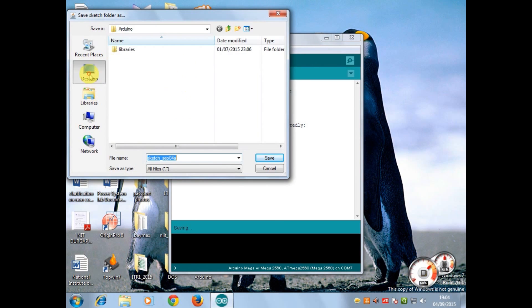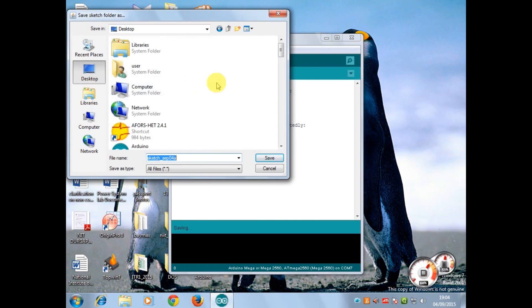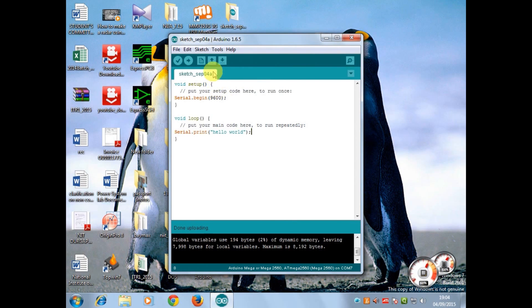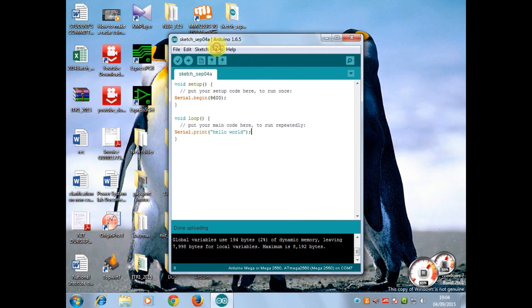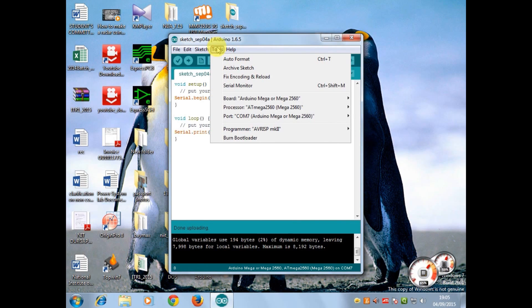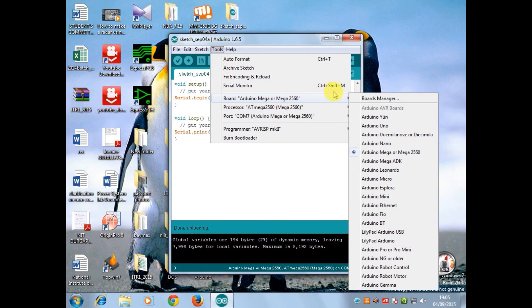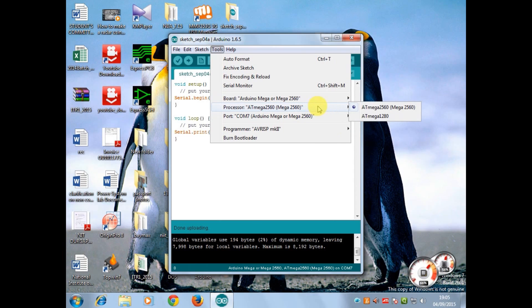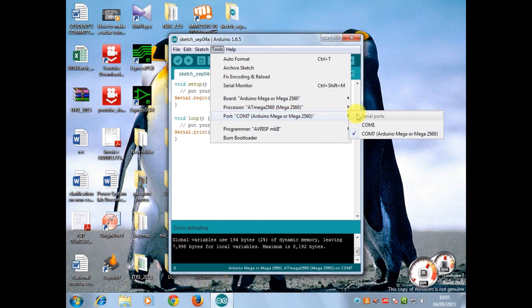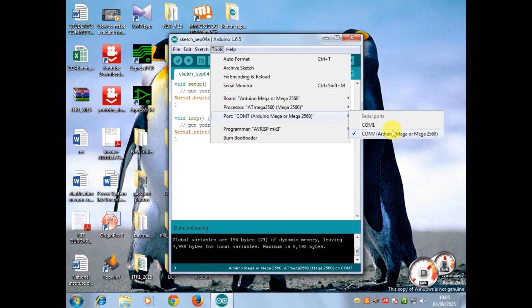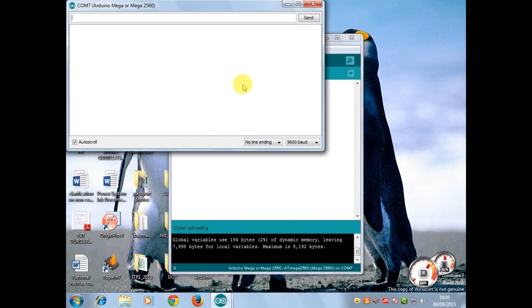Now save the program in your desired location. Go to tools, click on boards and select the board whichever you are using. I am using Arduino Mega so I have selected Arduino Mega. Go to ports and select the port in which you have connected your Arduino board. Now upload the sketch and go to tools, start serial monitor.